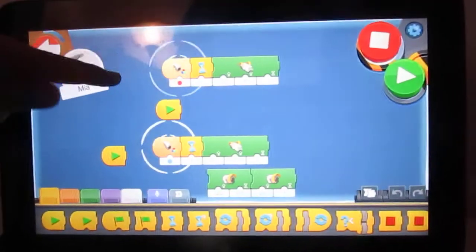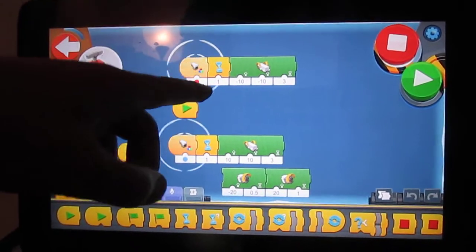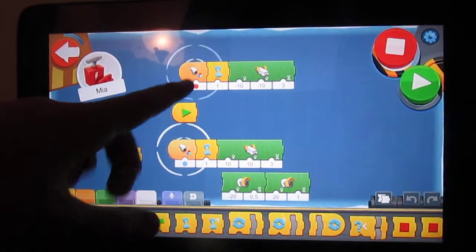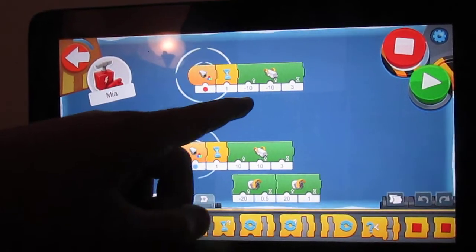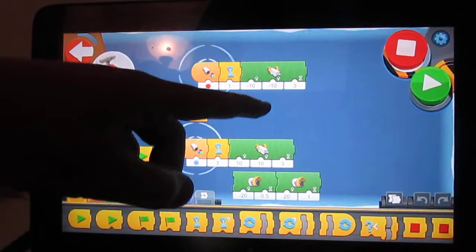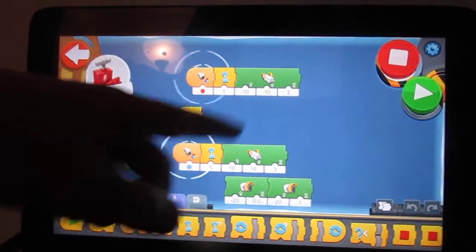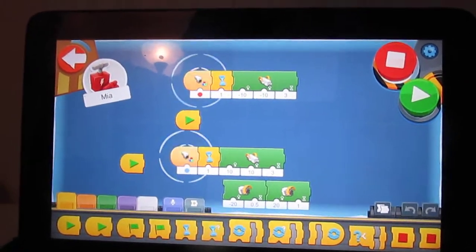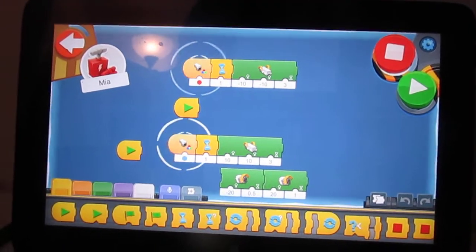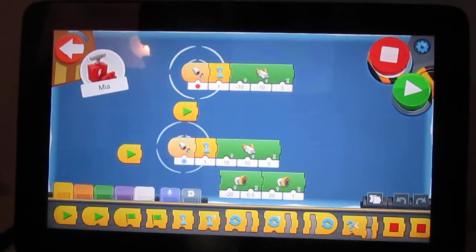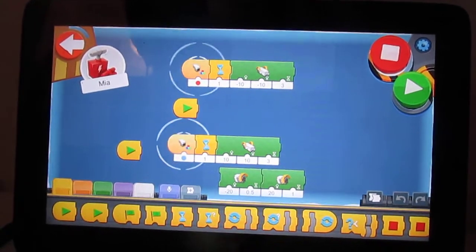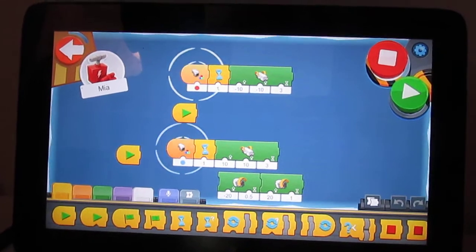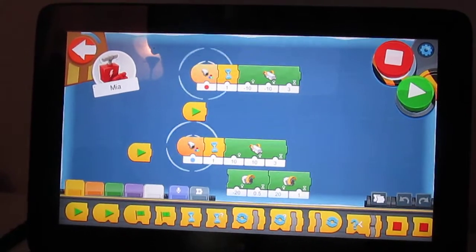If it sees the color red, it just waits one second, then it turns the drive base negative 10. It turns the other one negative 10 too, but you don't need that. And that makes the red brick go to the left side.